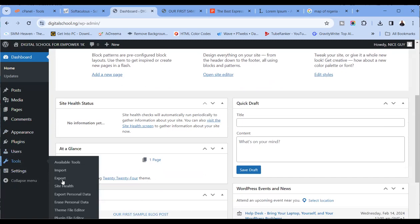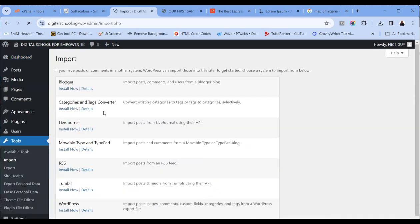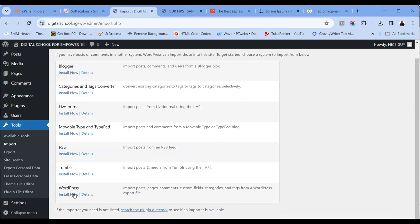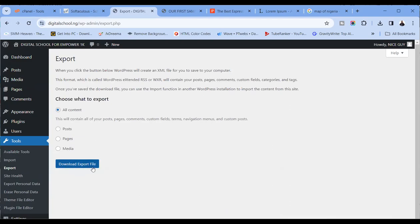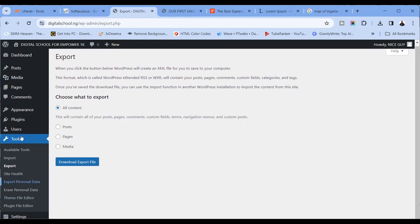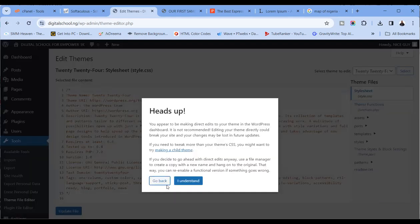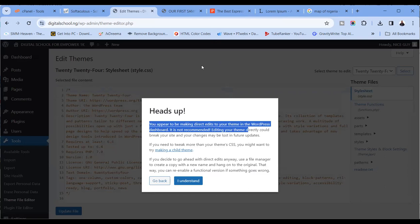For tools, there are additional tools you need for your site — import and export. For example, if you have a WordPress site somewhere that you want to import here, you can do that. You first export all your content, download it from the site you're coming from, then import it here. There are also some things here I'd advise you not to go into if you're not tech-savvy — it says 'you appear to be making direct edits to your theme.'